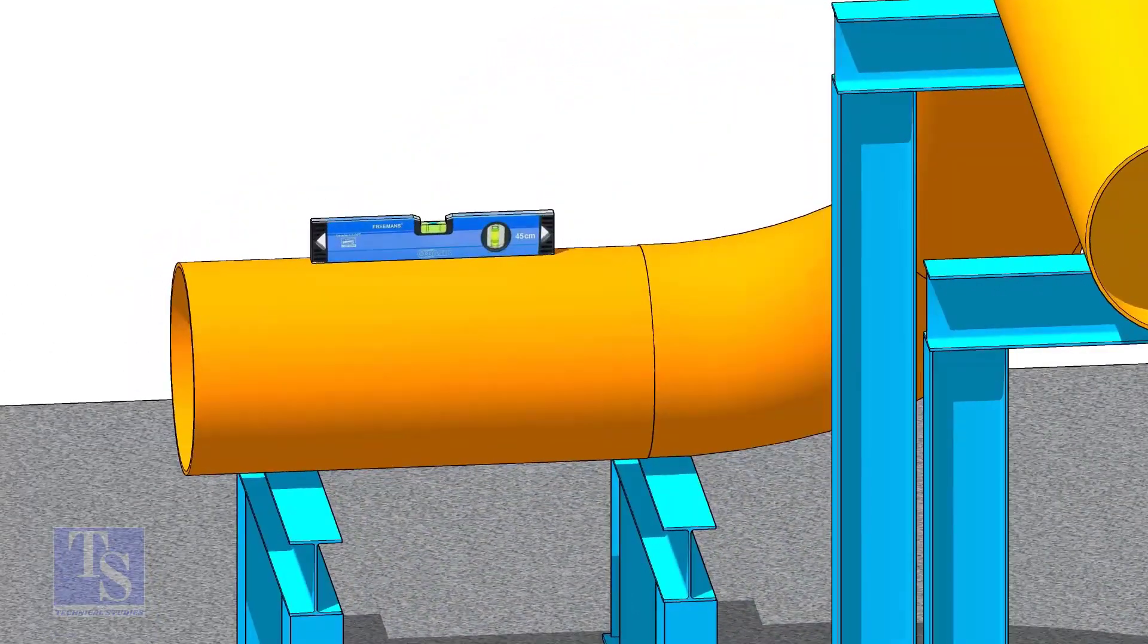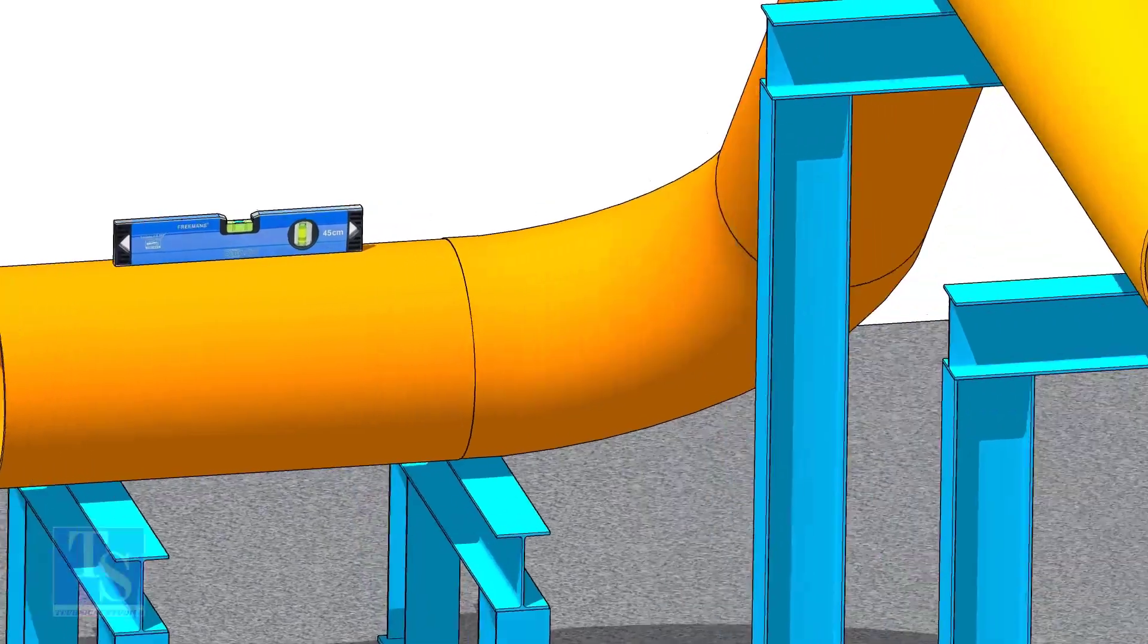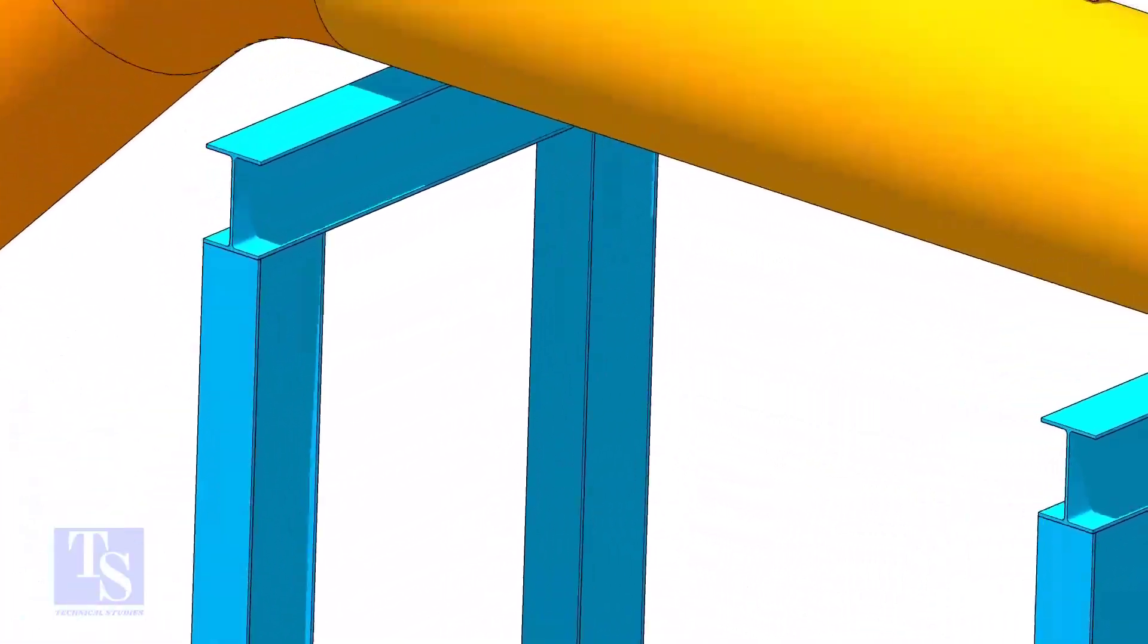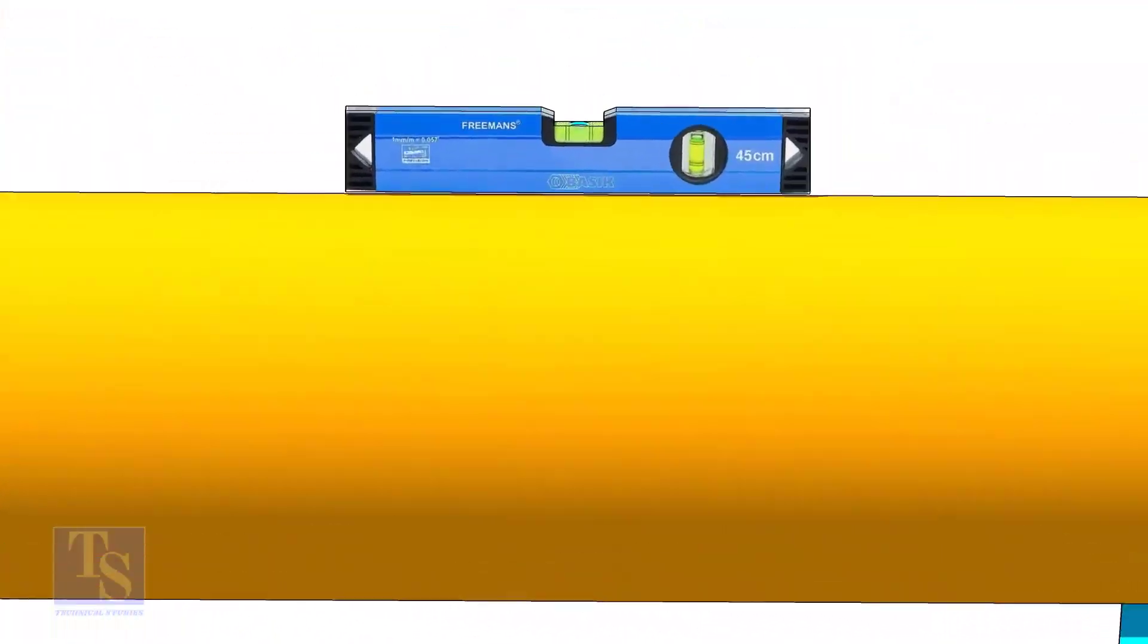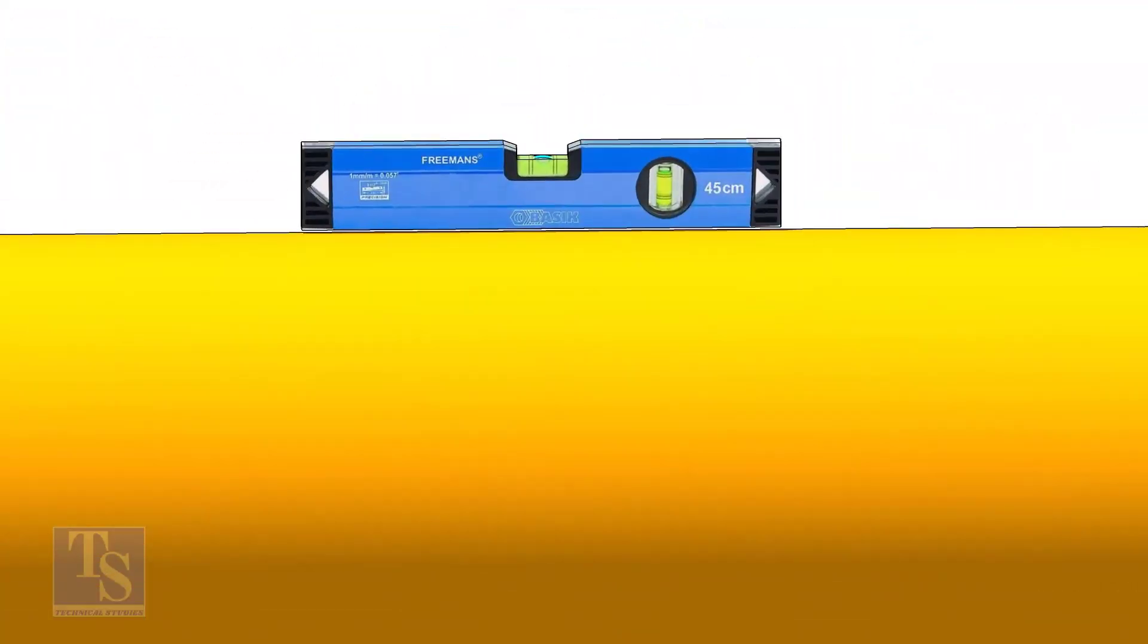After leveling the pipe, mark the center line. Don't forget to punch mark this line.